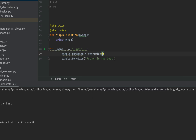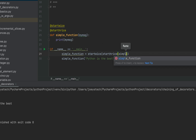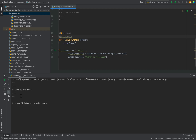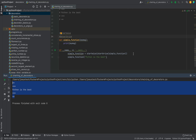This chaining of decorators syntax can also be written in another way: 'simple_function = star_twice(star_thrice(simple_function))'. Let's comment out the previous syntax and check if this also gives the correct output. I'll click play — there you go, it gives the same output. I'm sure this syntax visually makes more sense regarding the order of execution I described a few moments ago.